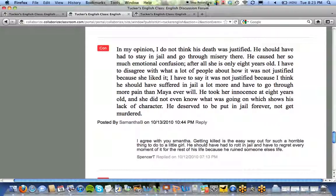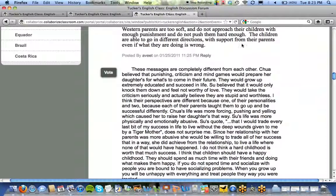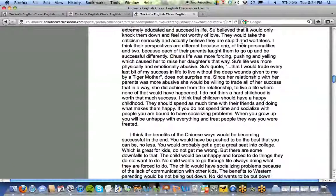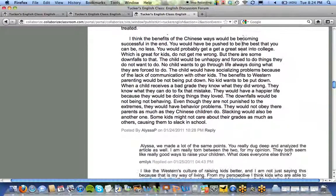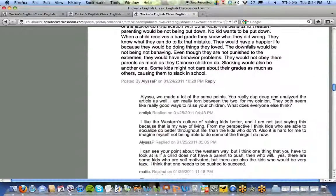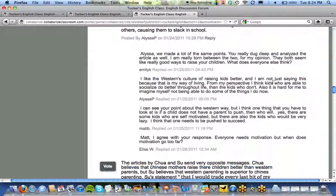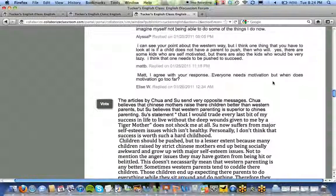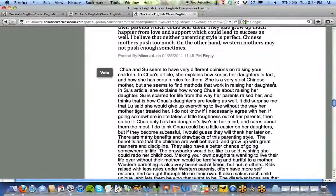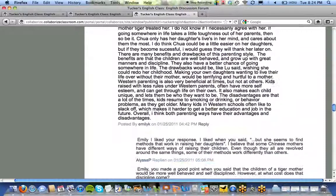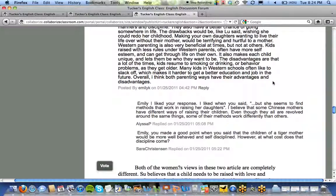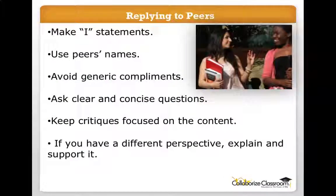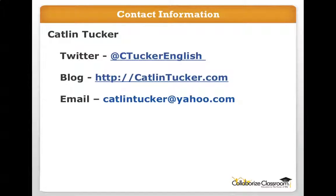By the time we got into second semester in January, they were doing this so naturally and were so invested in the conversation that as I scroll down, you'll see they're addressing each other by name, their replies are substantial, they're asking follow-up questions and using exit strategies in their responses. As you encourage students to respond in a meaningful way, they really do start to own the space, feel invested, build relationships, and want to reply. Feel free to contact me via Twitter, my blog, or email if you have any questions or want any of these resources.